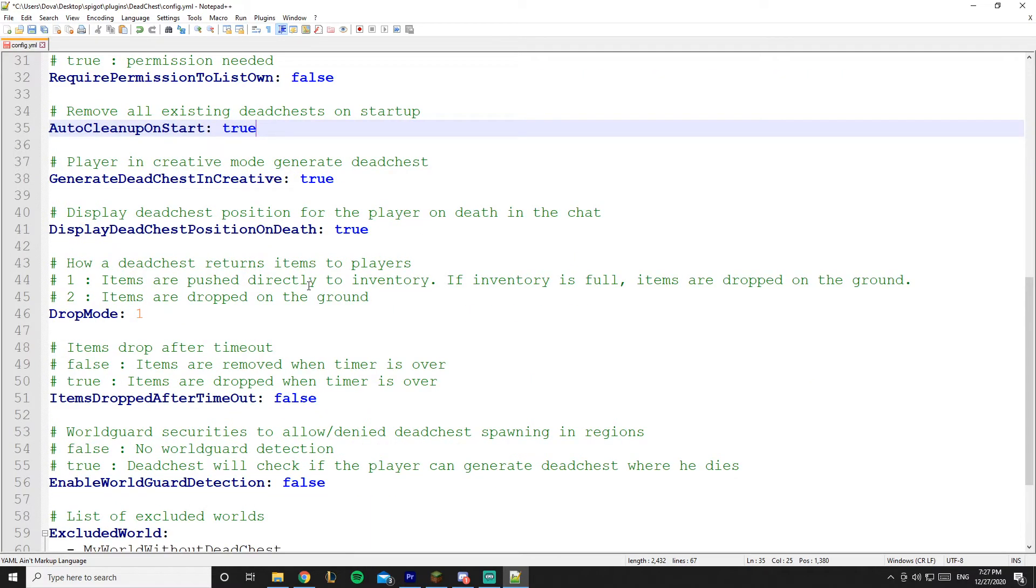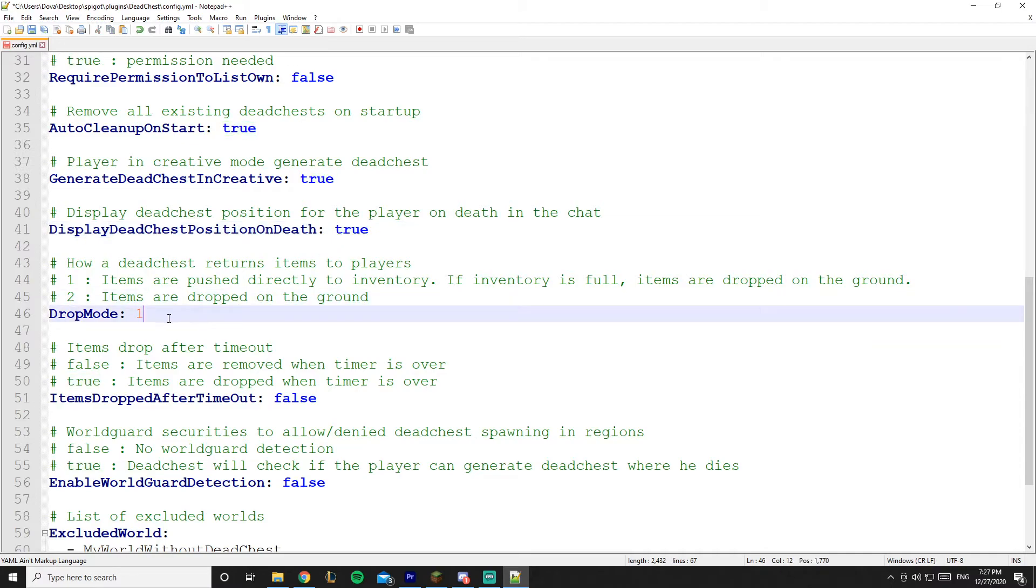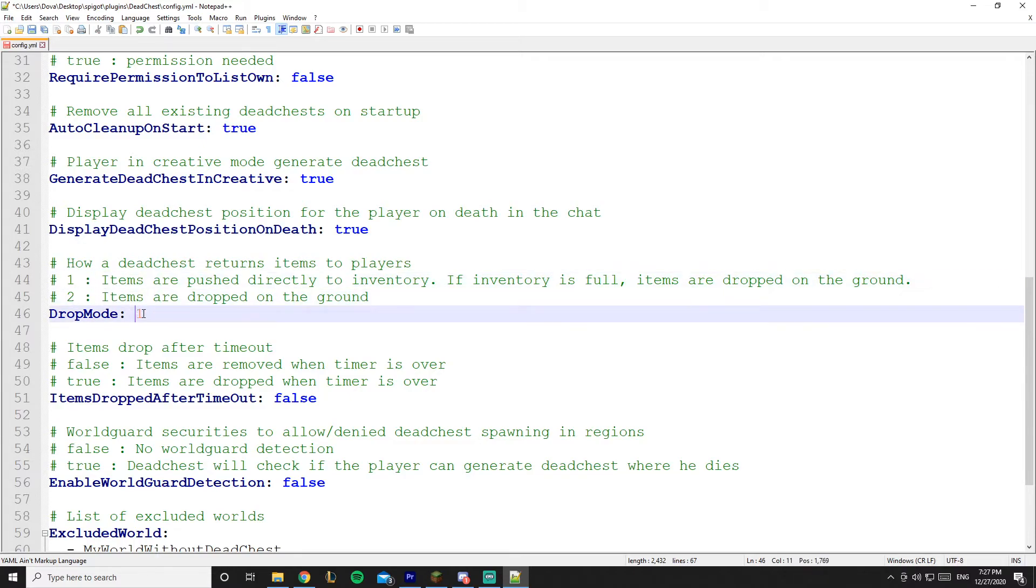And we have 'display dead chest position on death' - I'd say leave it on true, you don't want it on false. And you have the drop mode, so you have drop mode 1 and 2.